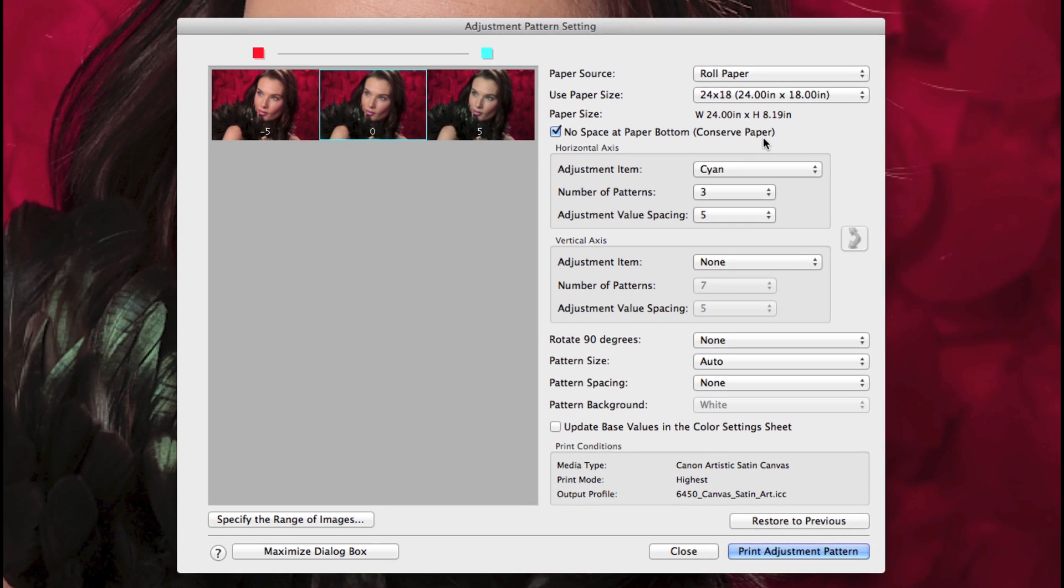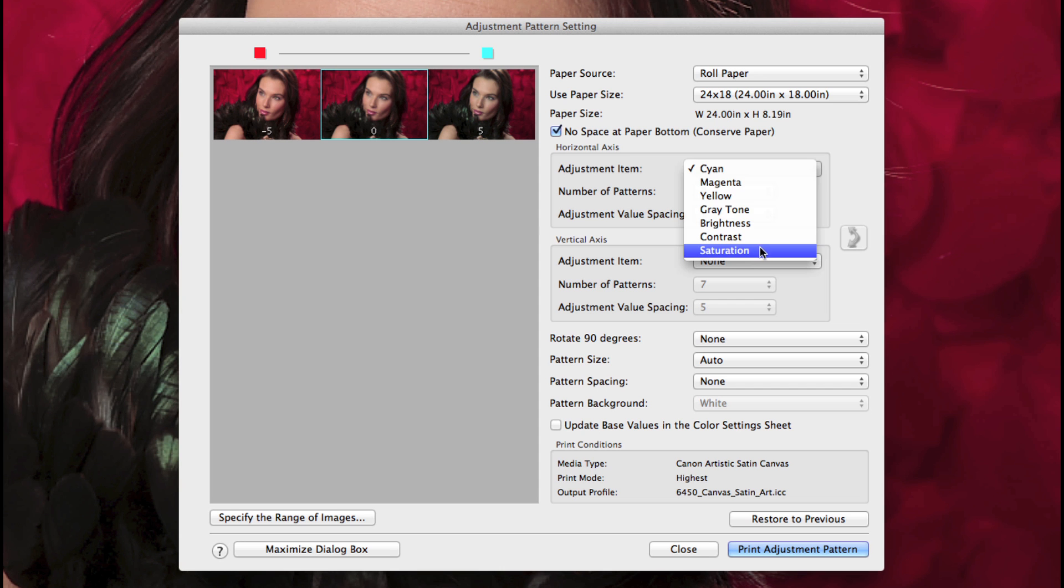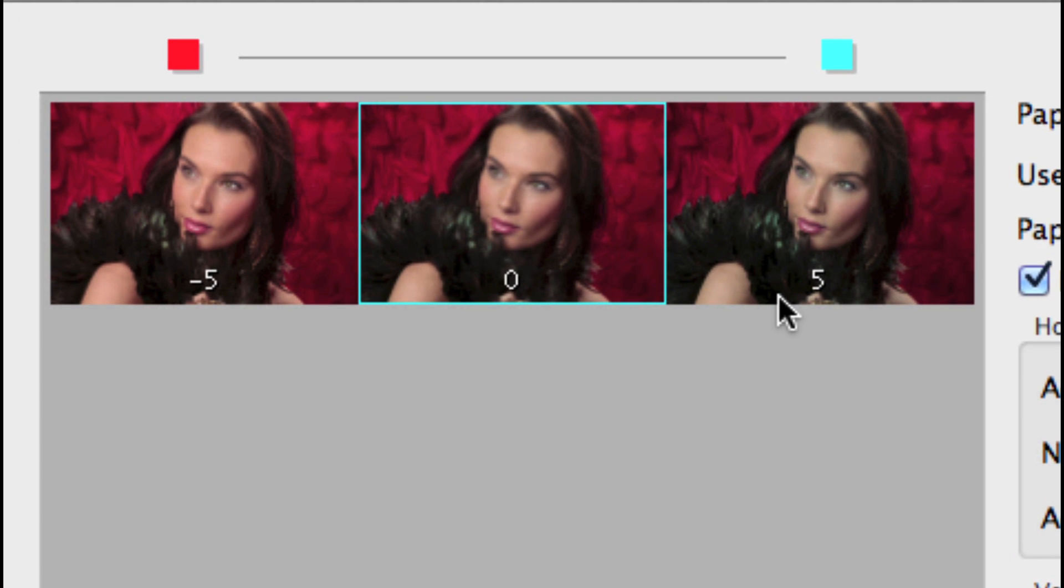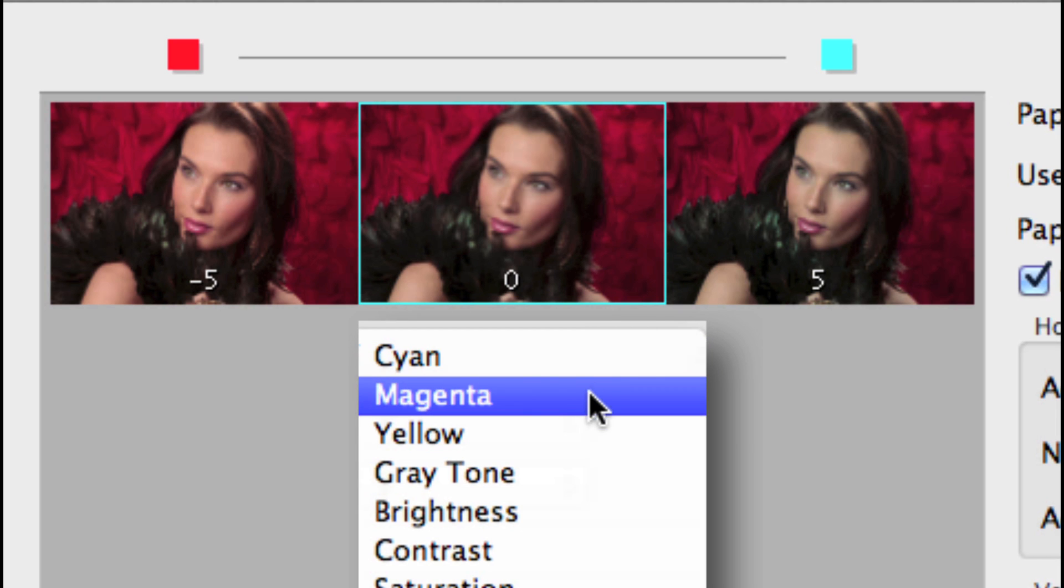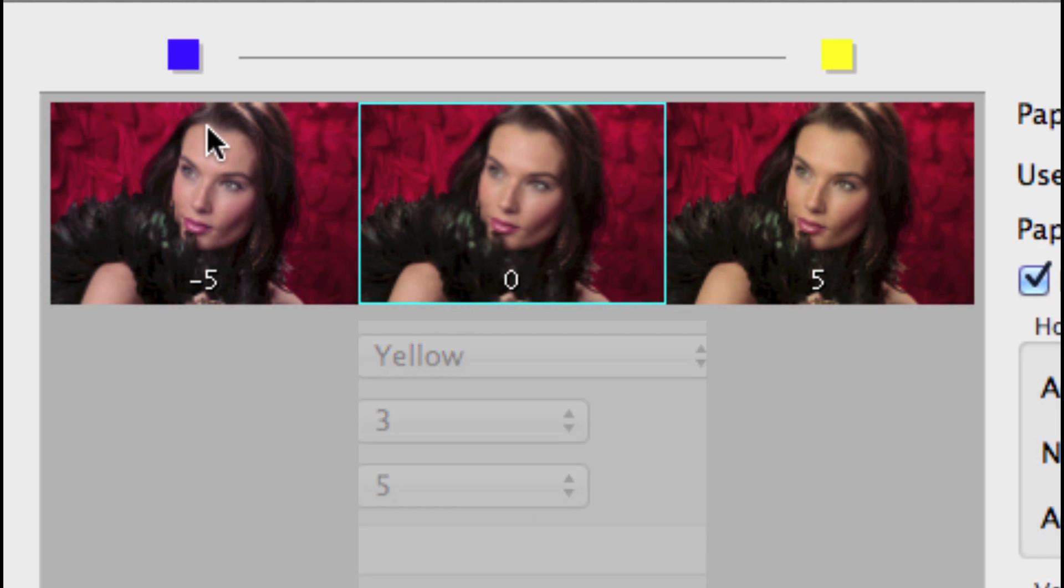Starting with the horizontal axis, select your primary objective adjustment item. Selecting any of these options will show plus units to the right and minus units to the left, such as cyan to red, magenta to green, and yellow to blue, and no adjustment in the middle.